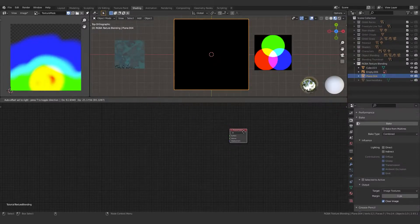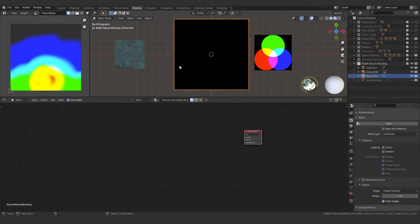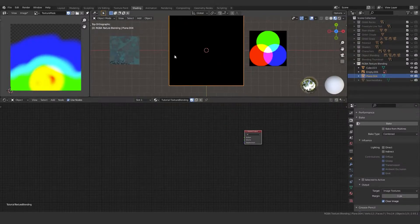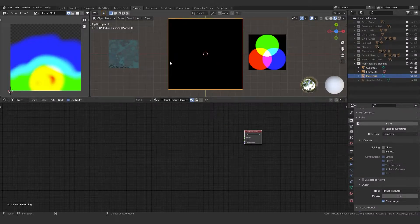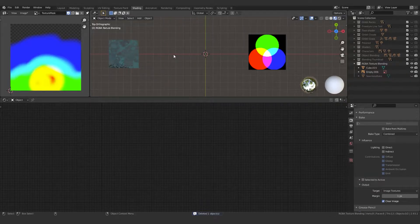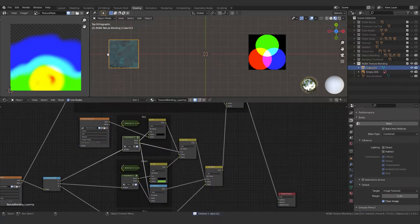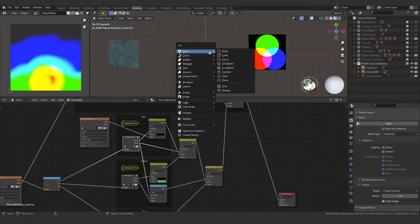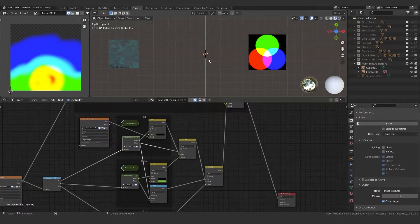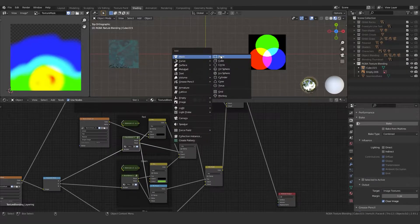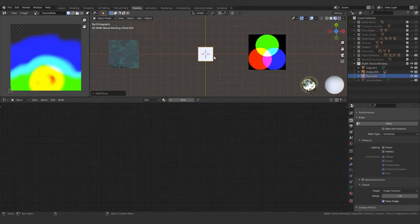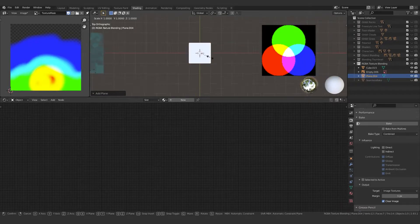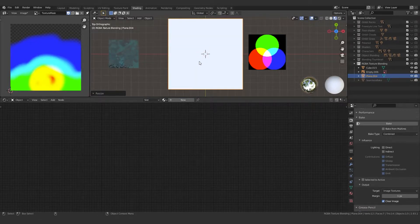Before starting, I just want to go over the layout I have. Essentially I have the UV Editor on the left, the 3D Viewport on the right, and the Shader Graph Editor below. The first thing we're going to need is a mesh. You can use any sort of mesh you want, but I'd recommend just using a simple plane for this tutorial. We're going to unwrap it — I just do a simple unwrap, but you could use Smart Project if you're using a different object.